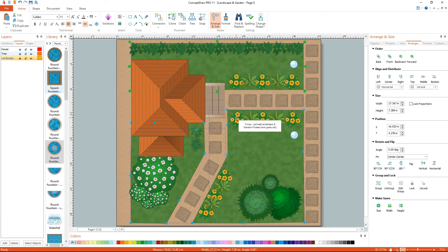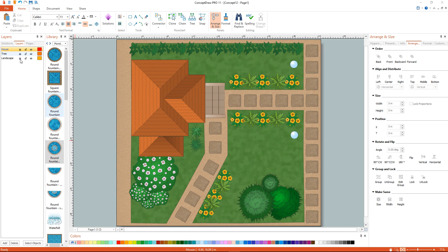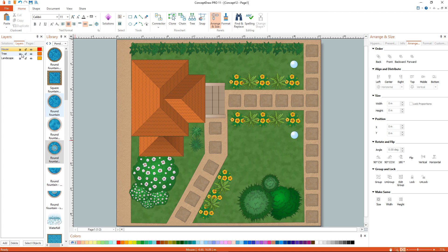The functionality of layers enables you to show or hide multiple details. For example, you can show or hide plants, utilities, and or buildings.